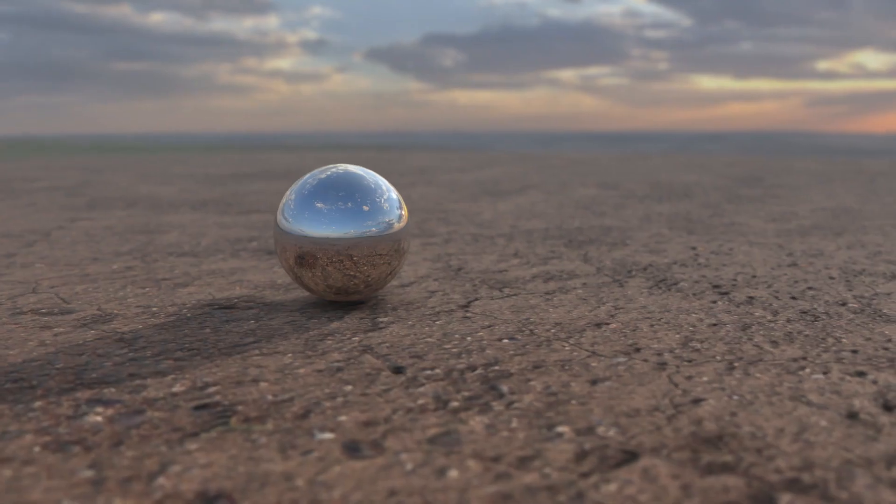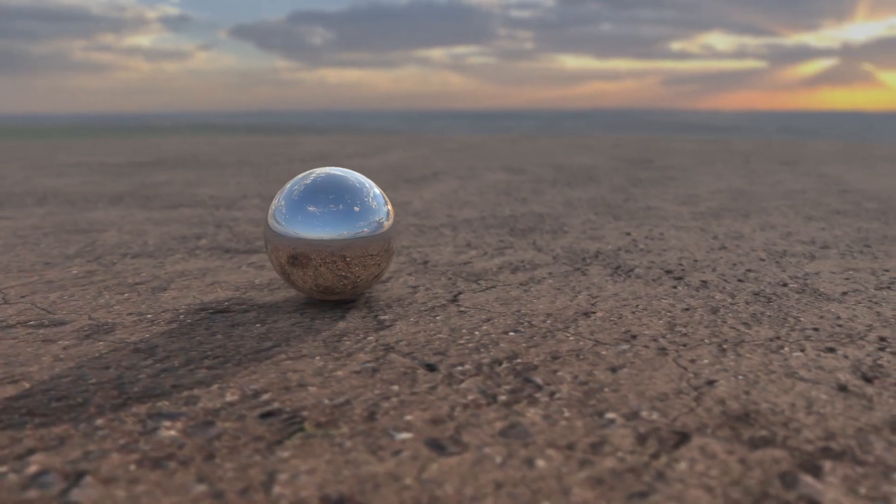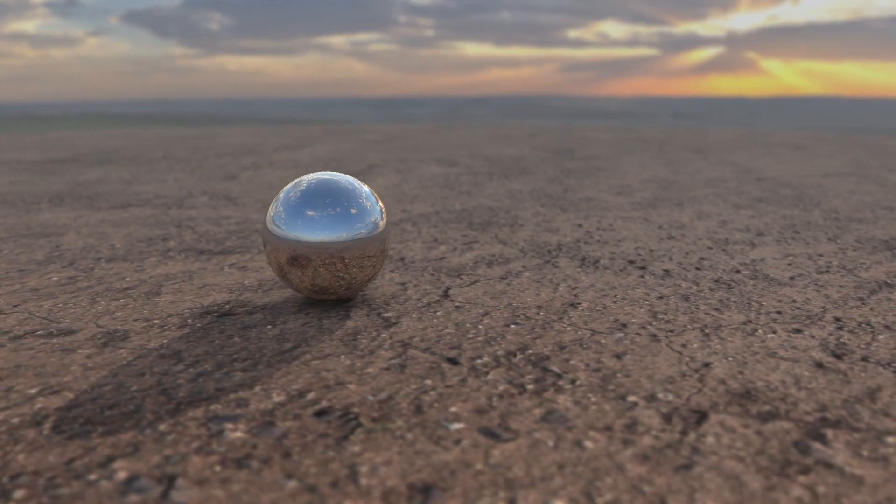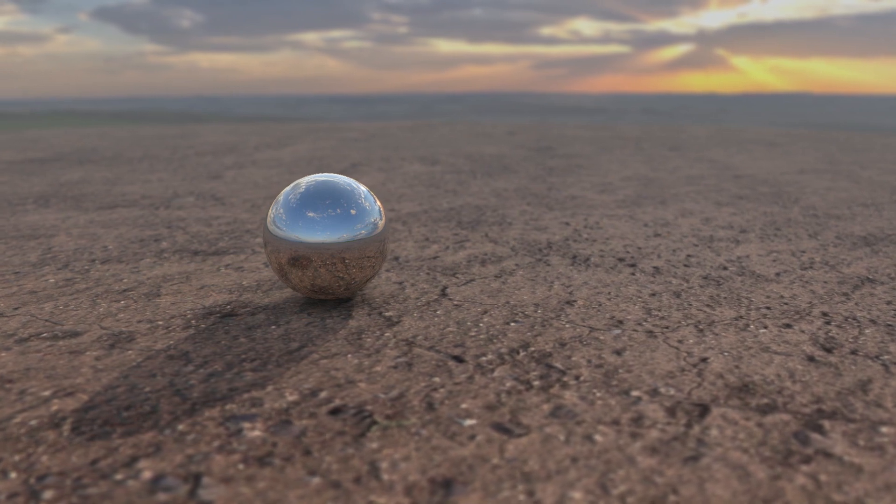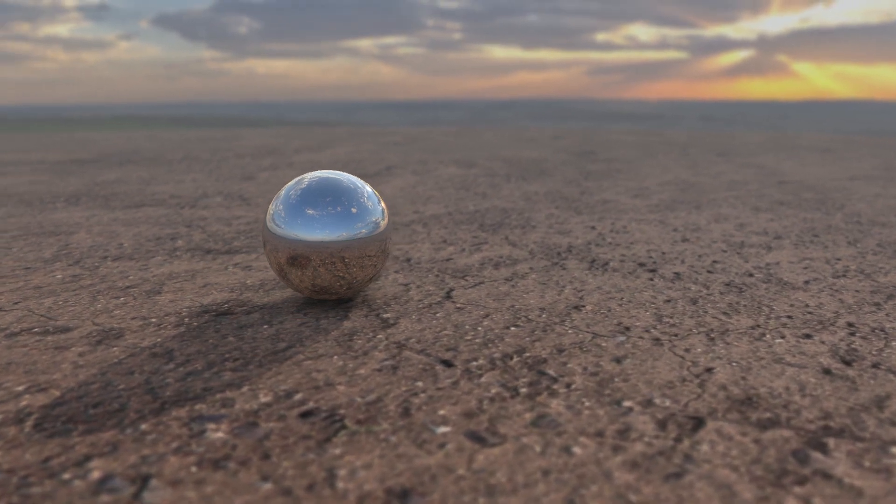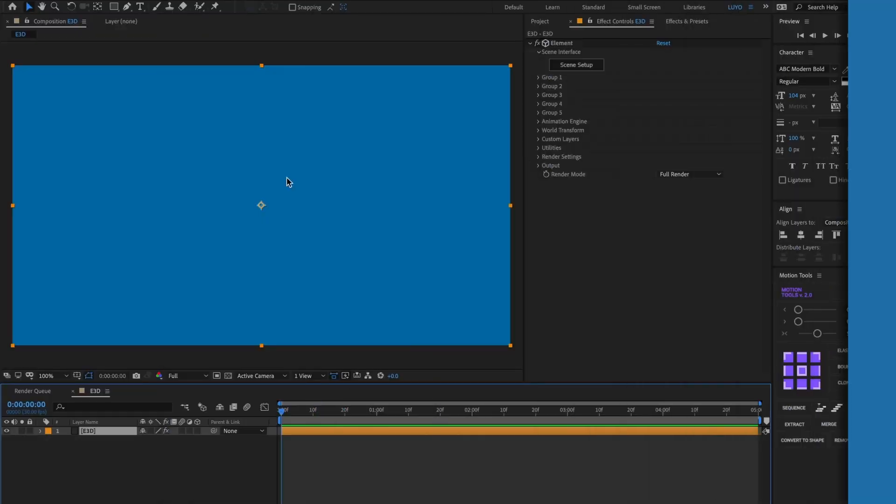In this video, I will show you how to create a 360 environment in Element3D. Let's begin!